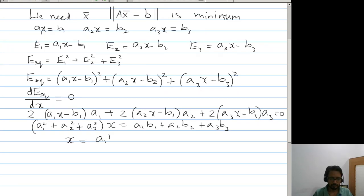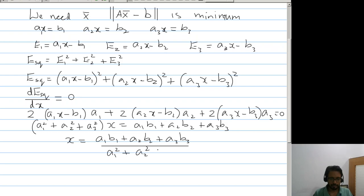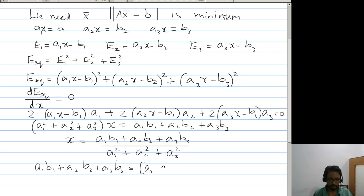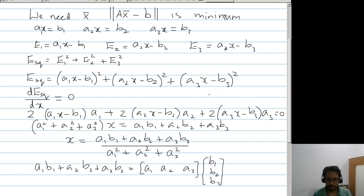So x equals (a1b1 + a2b2 + a3b3) divided by (a1² + a2² + a3²). Now if we write this in the form of matrices, we have a1b1 + a2b2 + a3b3 equal to the vector [a1, a2, a3] times the vector [b1, b2, b3], which is A transpose B.